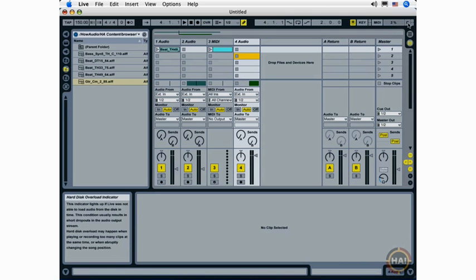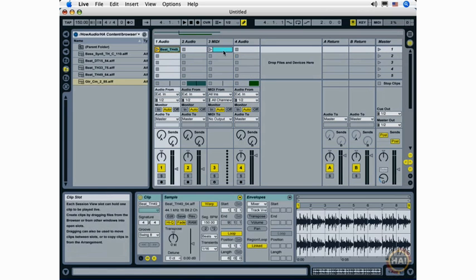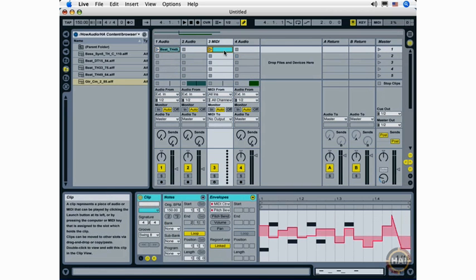And the hard disk overload indicator lets me know if I've gone too far and have too much going on at once in my Live set and I've overloaded my hard drive. And in the arranging and exporting movies we'll be looking at different ways that you can maximize your processor's resources in Live.